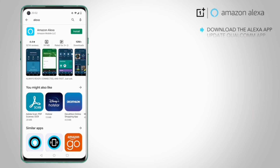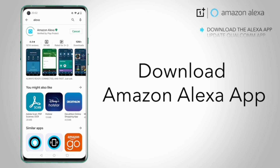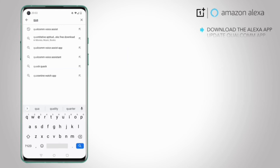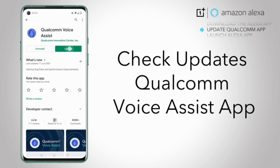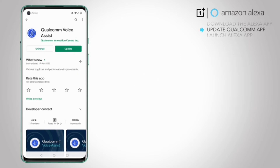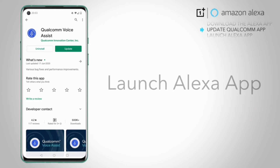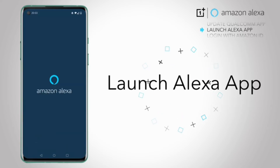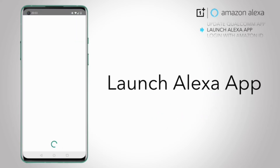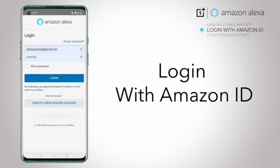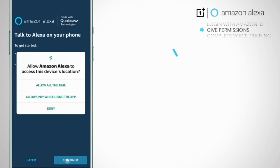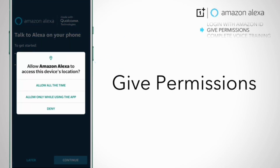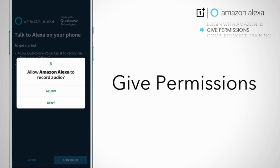Download the Amazon Alexa app from the Play Store and check if there are any updates for the Qualcomm Voice Assist app. Launch the Alexa app and log in with your Amazon ID. Then give permissions to Alexa and Qualcomm Voice Assist.